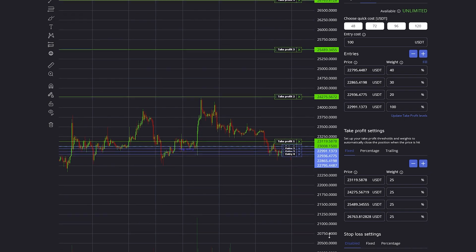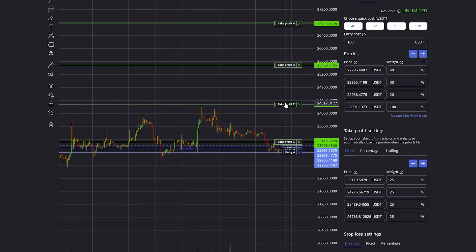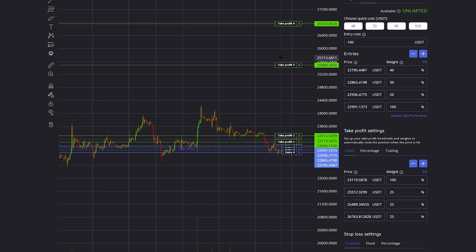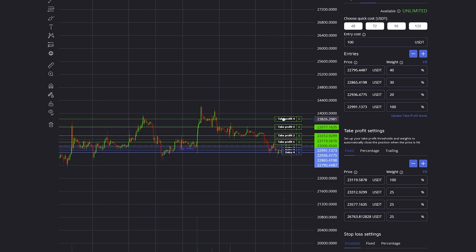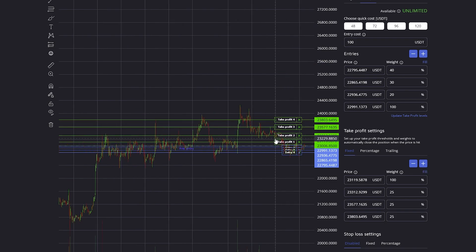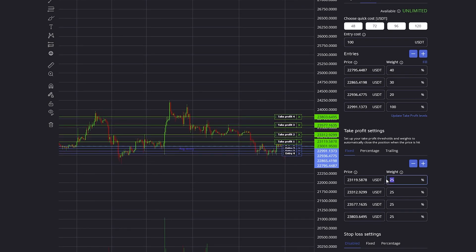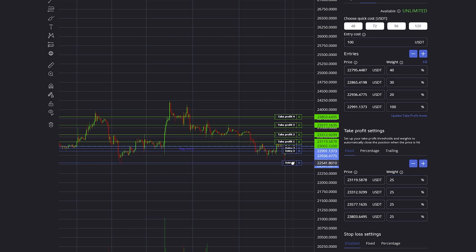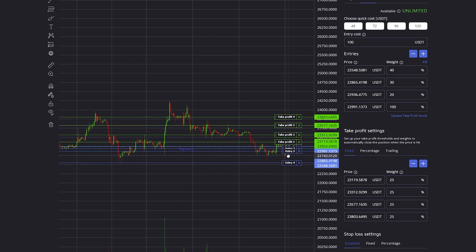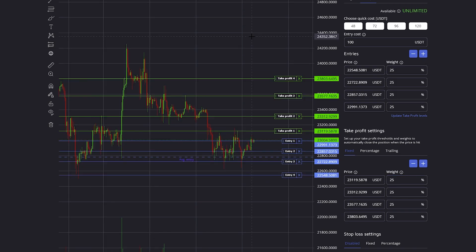In this case I just made four take profits, and on each take profit 25% of my entire trade will be closed.